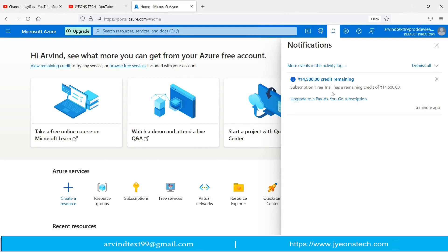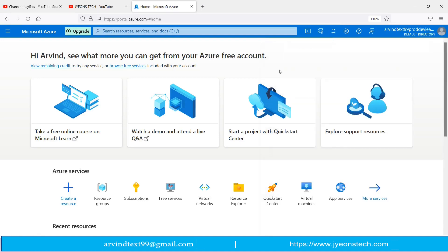I have logged into the Azure portal. You will see that I have the free trial subscription and I have received credit of this amount. We will create the resource groups under this free trial subscription.